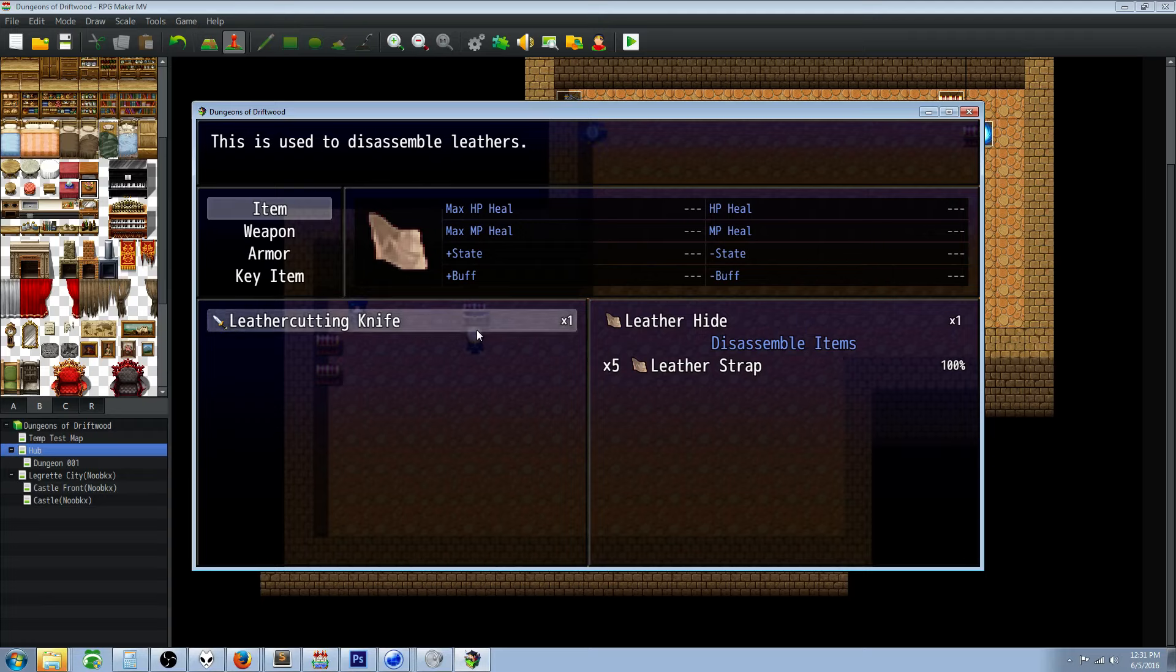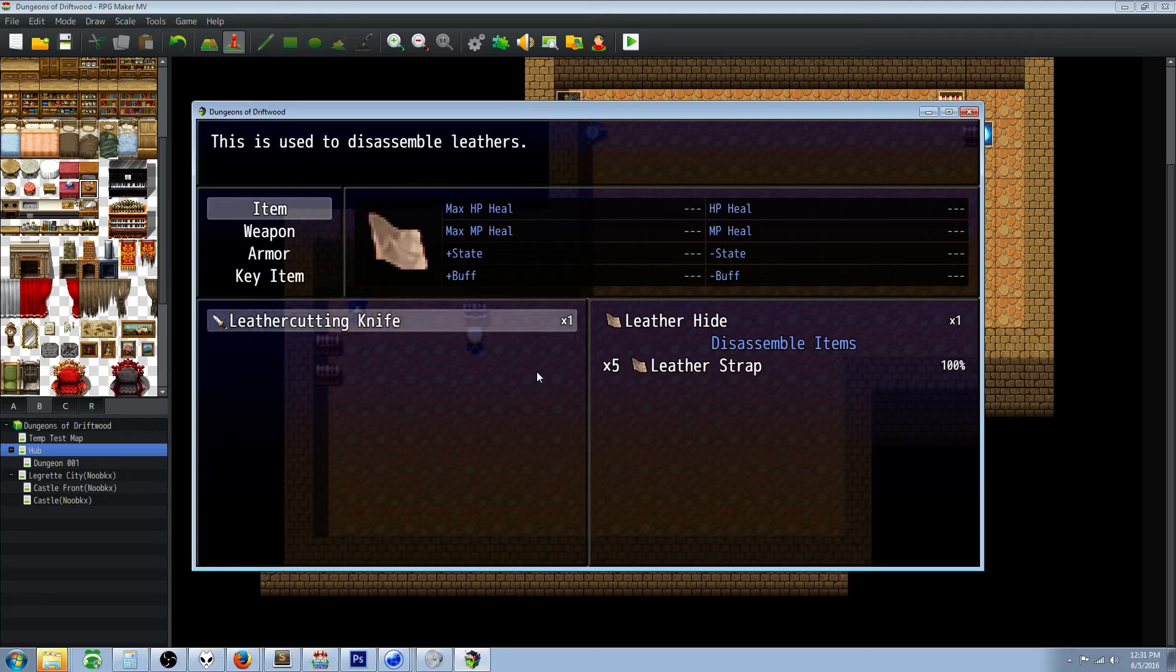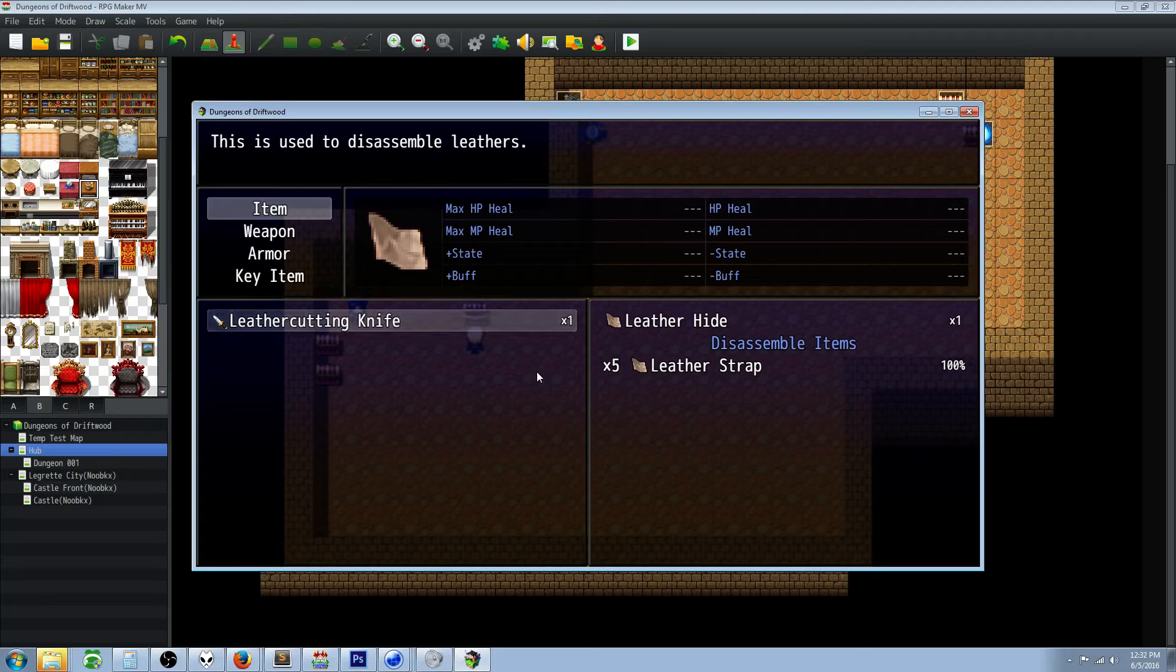In this case we only have one, the leather cutting knife, so we're going to select that one. But if you have multiple you'll be able to see what you can get with this disassembler. This is a really cool feature even though it's an extra layer of complexity. Once you understand it you can have different tiers of leather cutting knives. You can have a leather cutting knife plus one that gives six leather straps instead of five, giving the player incentive to have better crafting tools.